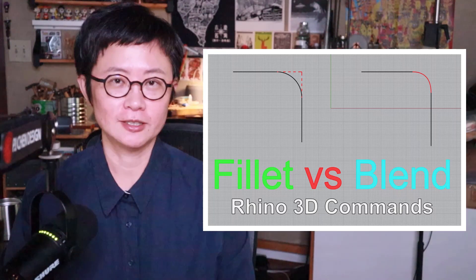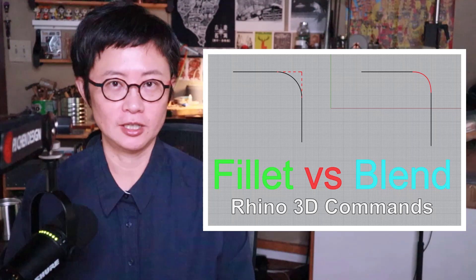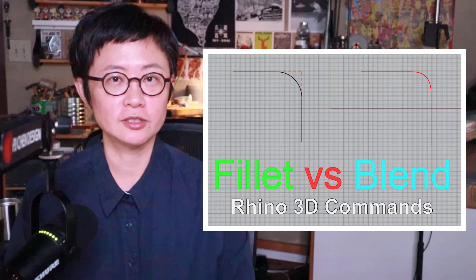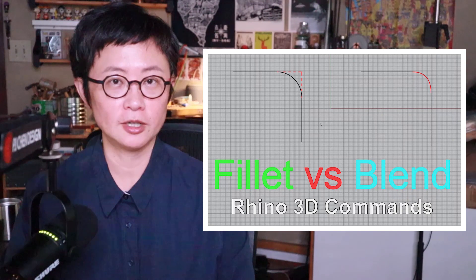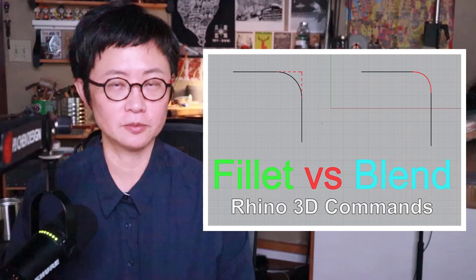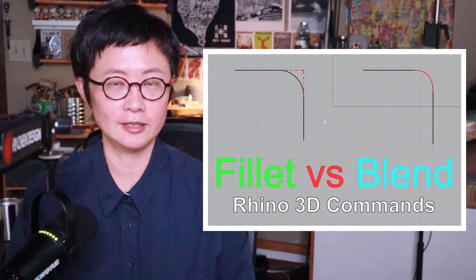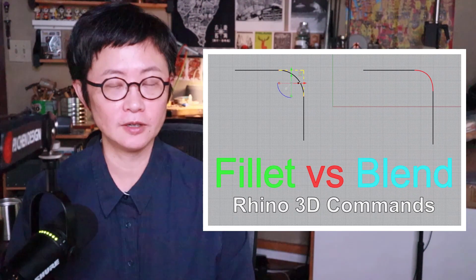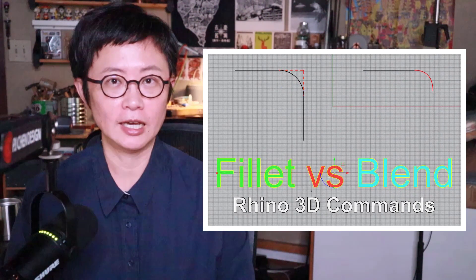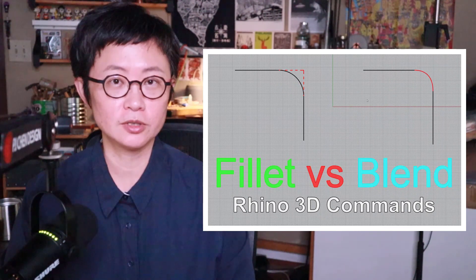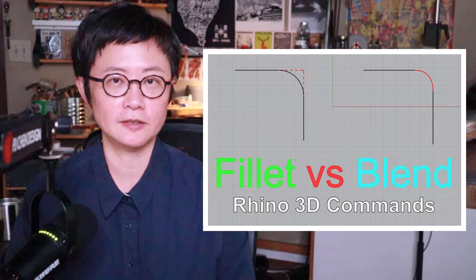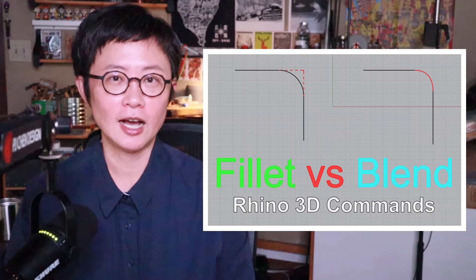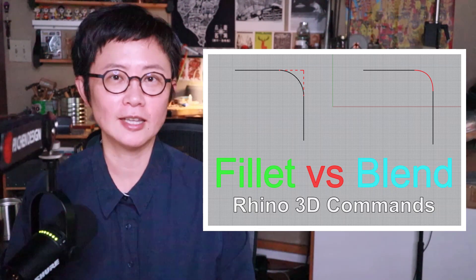Welcome back to PJ Chen Design. This is PJ. I got a very interesting question from my student: What is the difference between the blend and also fillet curve? I would like to use this video to explain the differences. Are you ready? Let's get started.